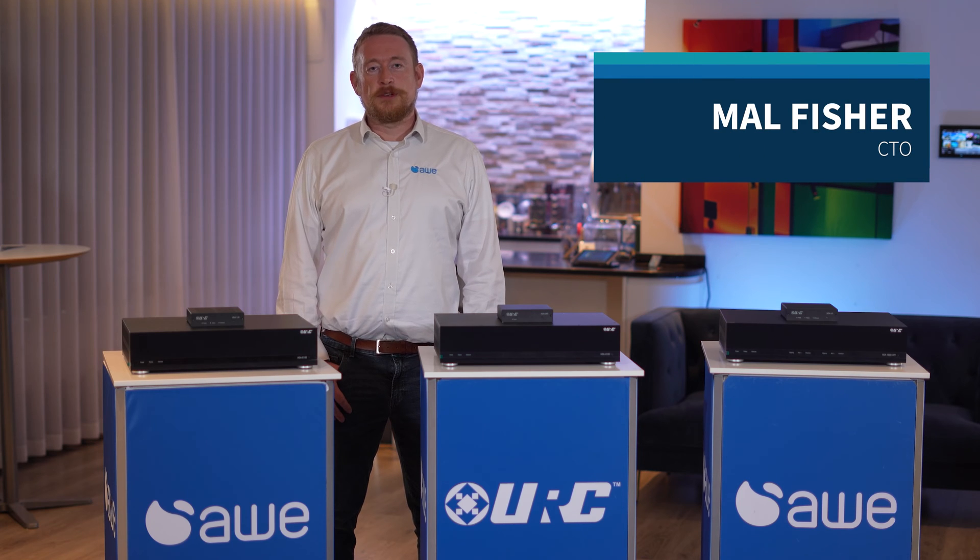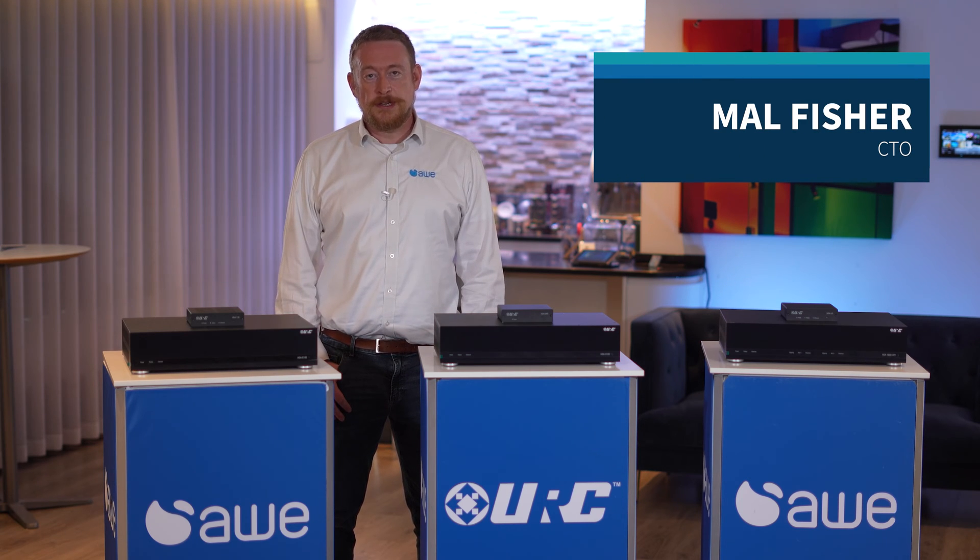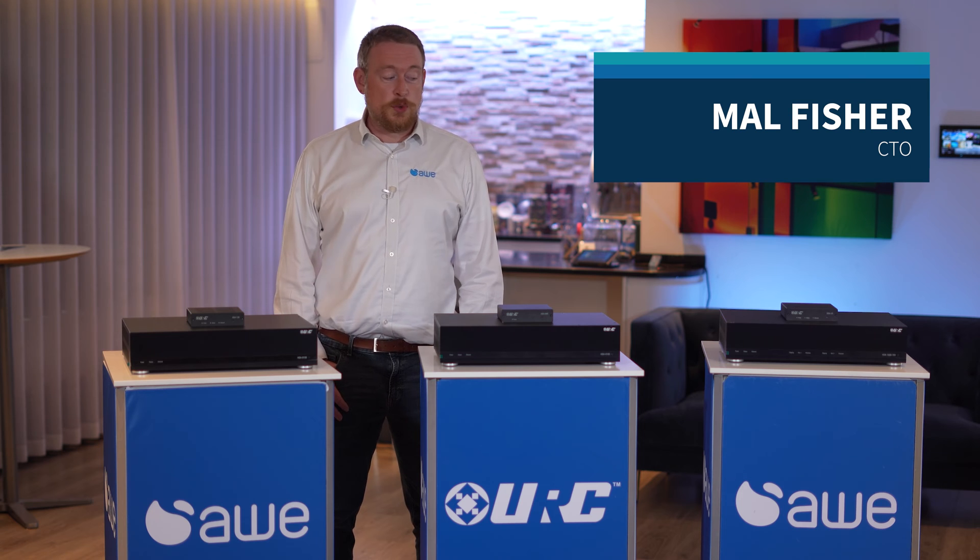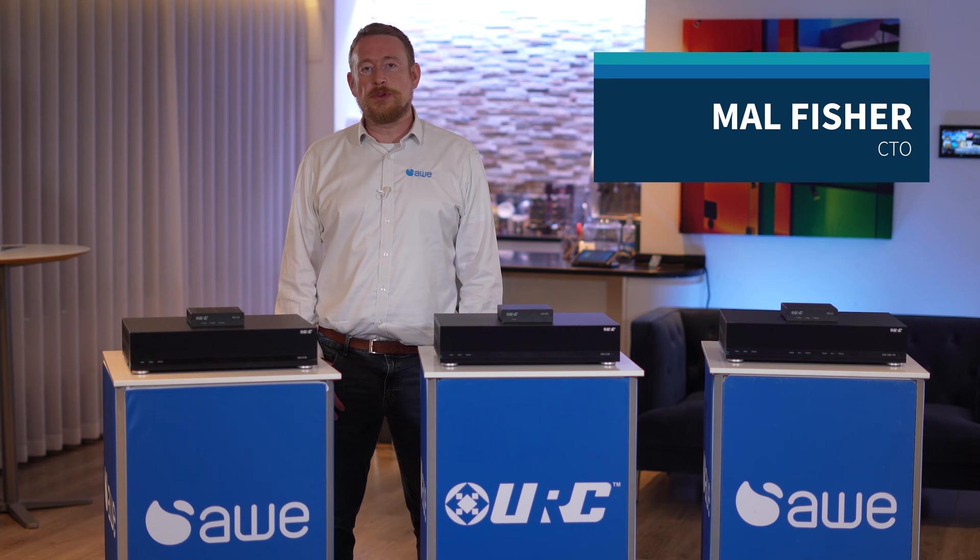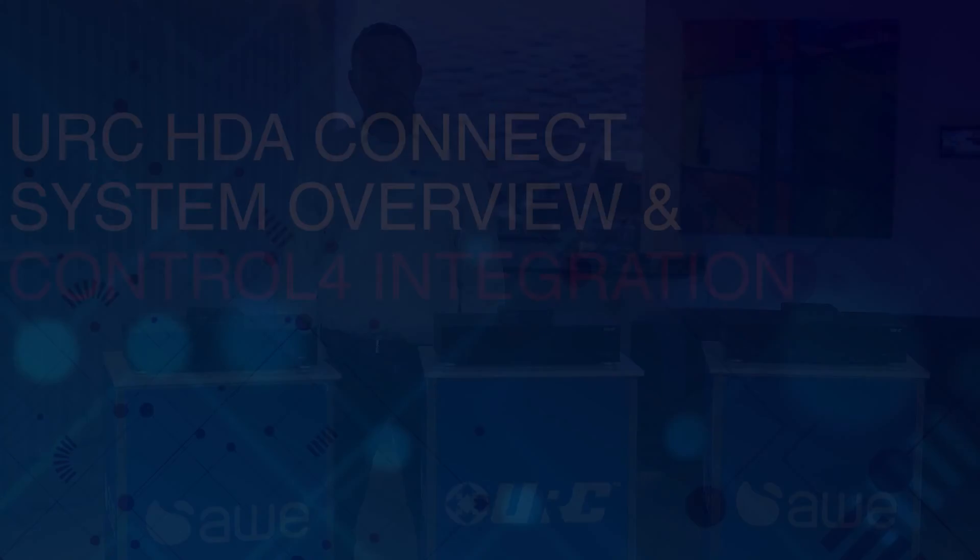Hi, I'm Mal from AWE, and I'm here to talk about how Control 4 dealers can integrate URC's HDA networked audio platform into their systems.